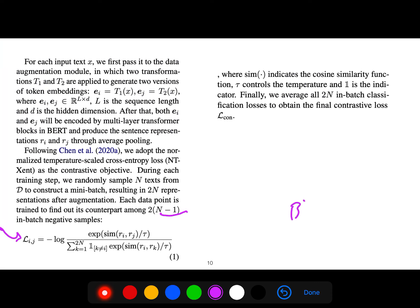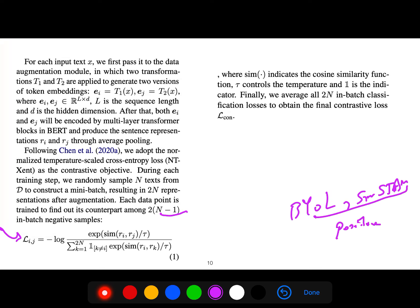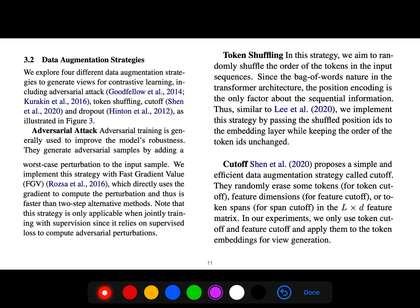Techniques like BYOL and SimSiam are better called non-contrastive, because they only use positive samples — there is no contrast. But here we are using negative samples, so we use the word contrastive. Adversarial attack is generally used to improve model robustness. They generate adversarial samples by adding word embedding perturbations to the input sample.